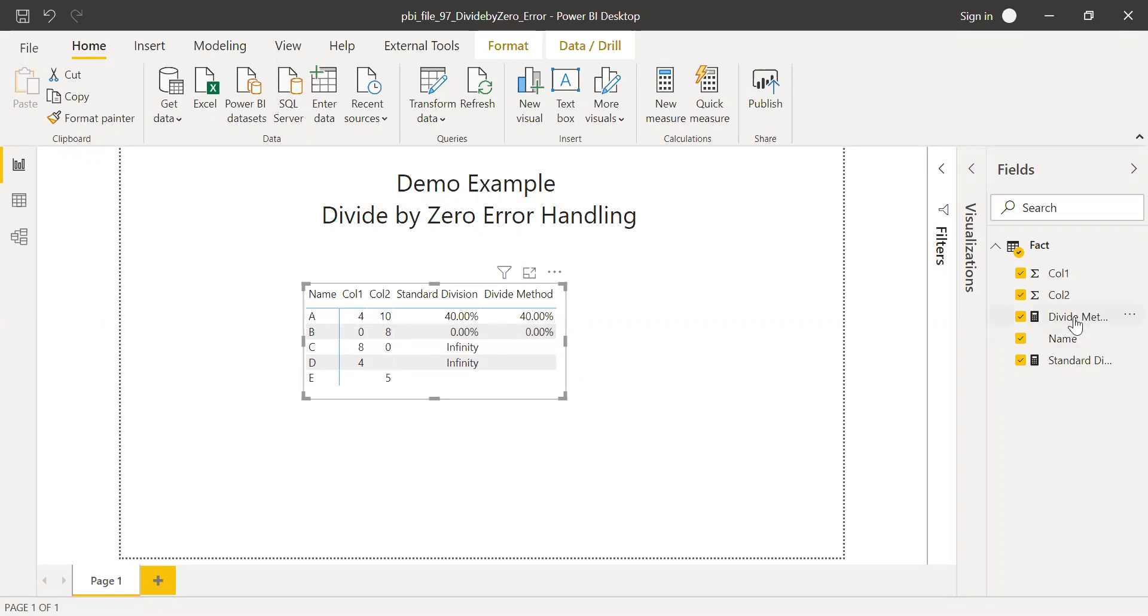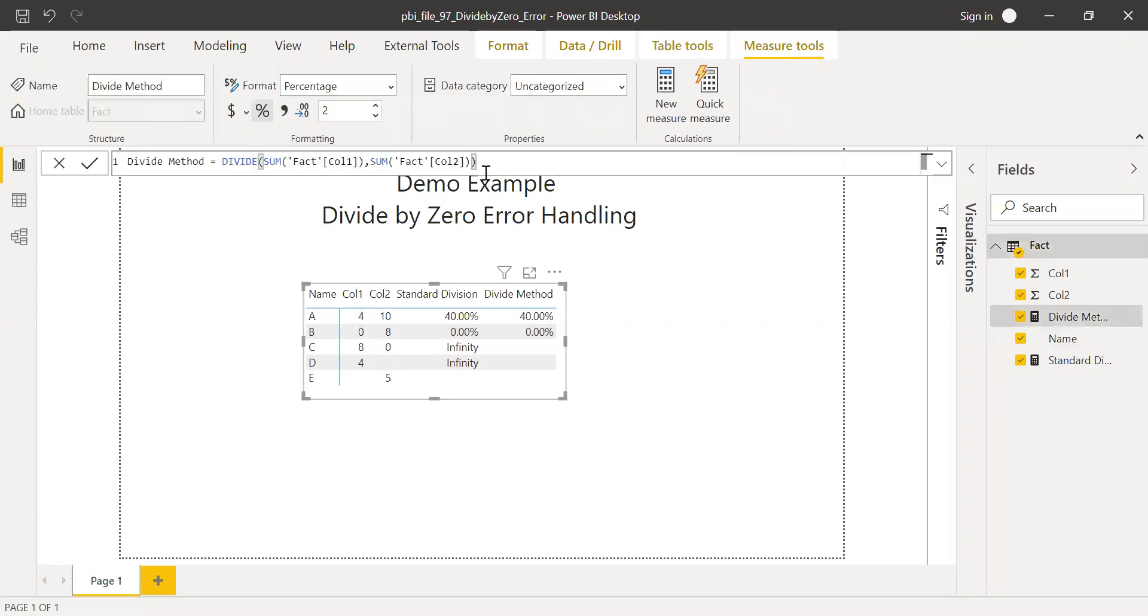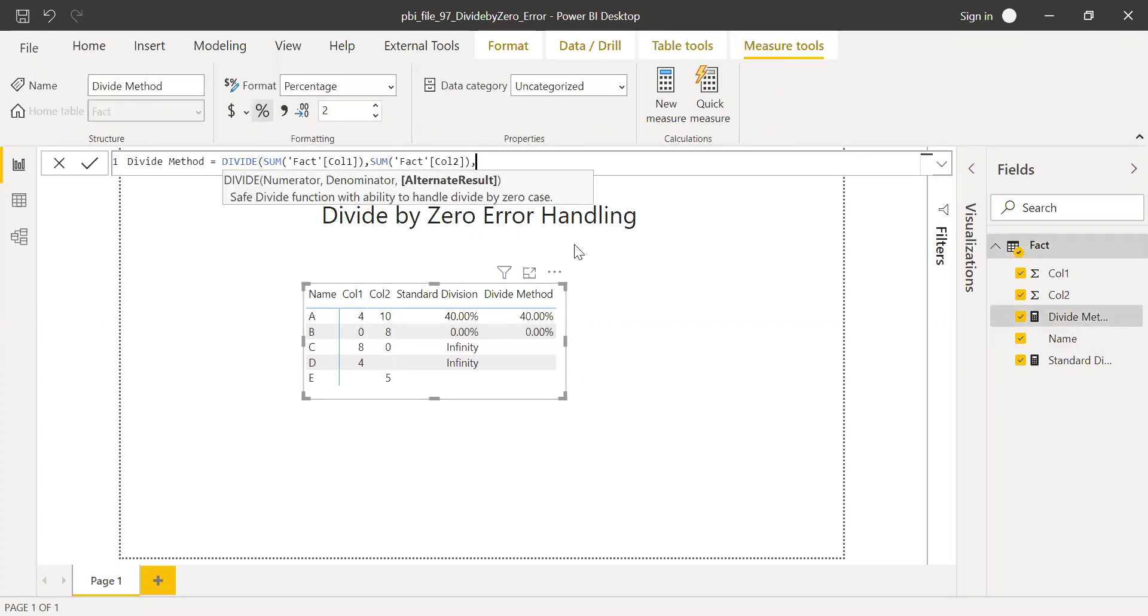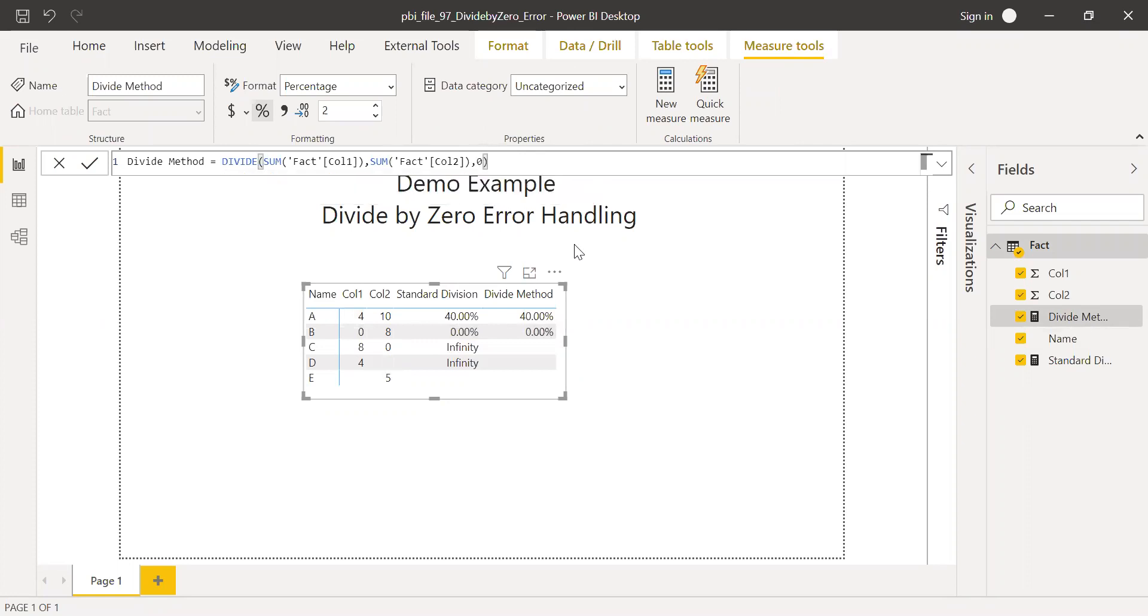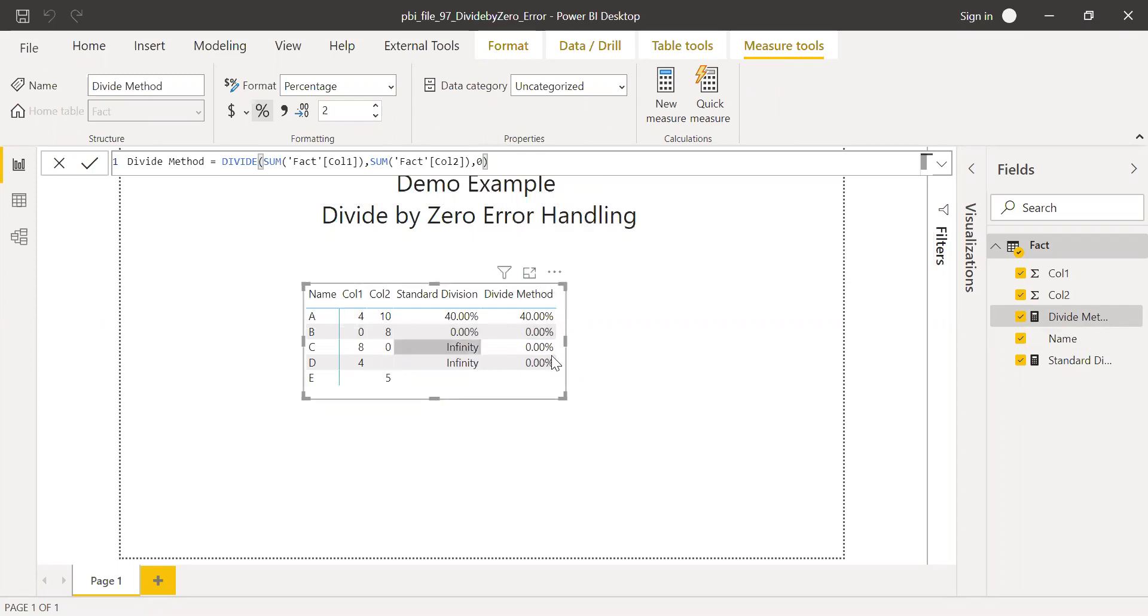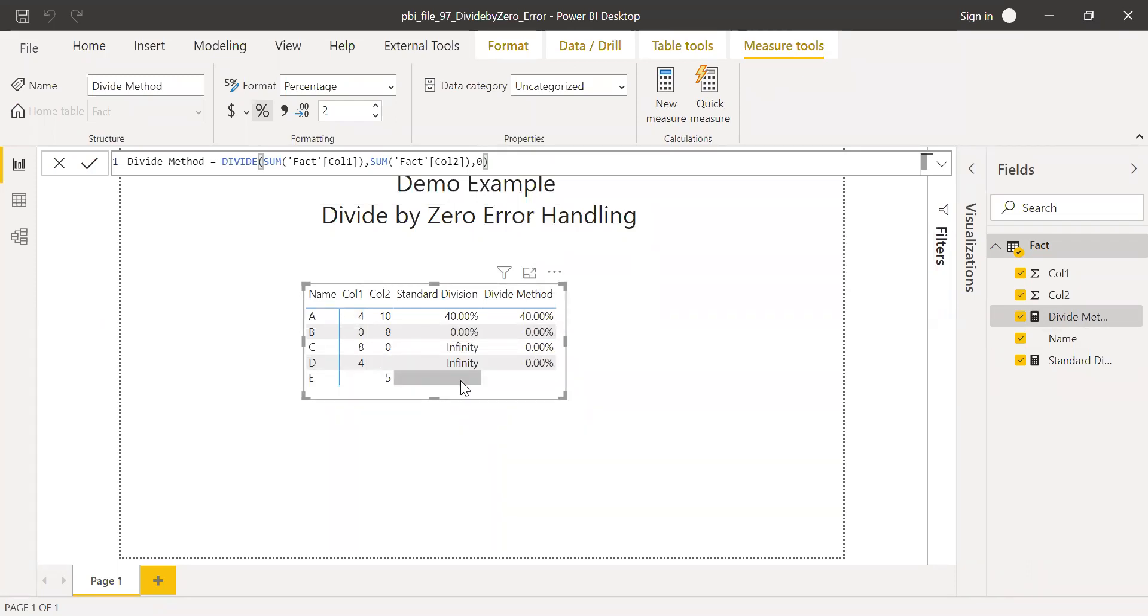So now I will use the third argument or the parameter here. So the alternate result is zero. Hit enter. Now let's see what we get. So now instead of blanks I'm getting zero and zero. But for the last row here, the numerator itself is empty. So in both the methods I'm getting empty as a result.